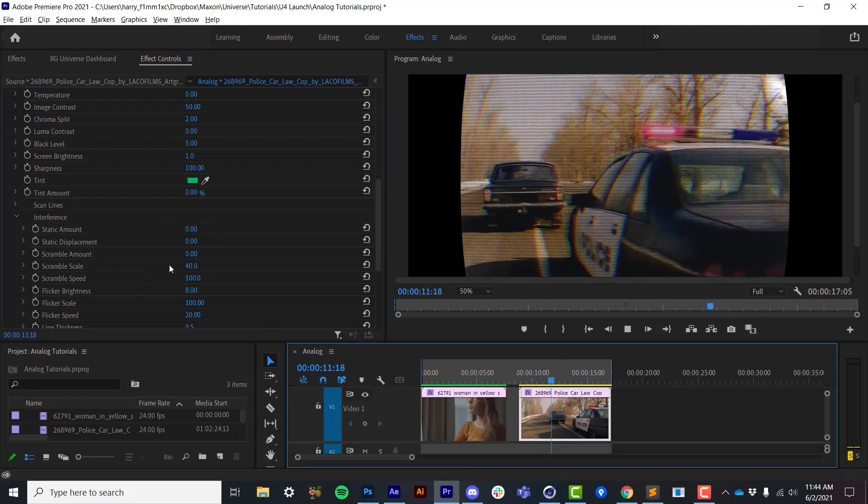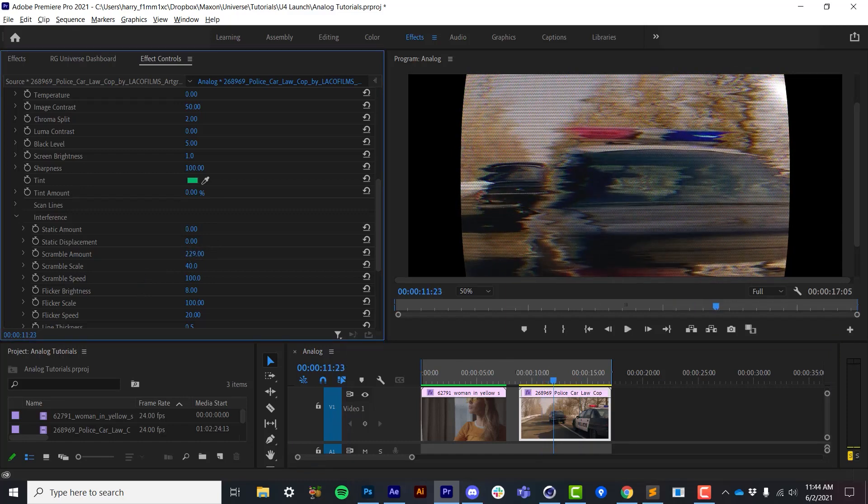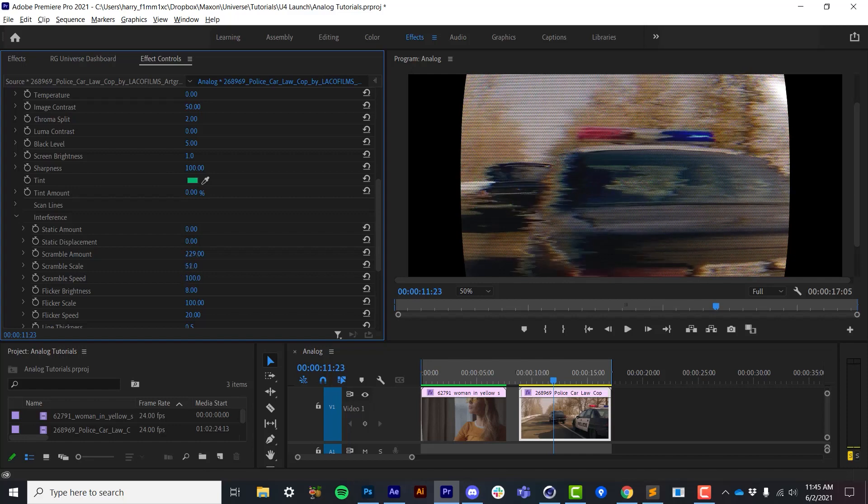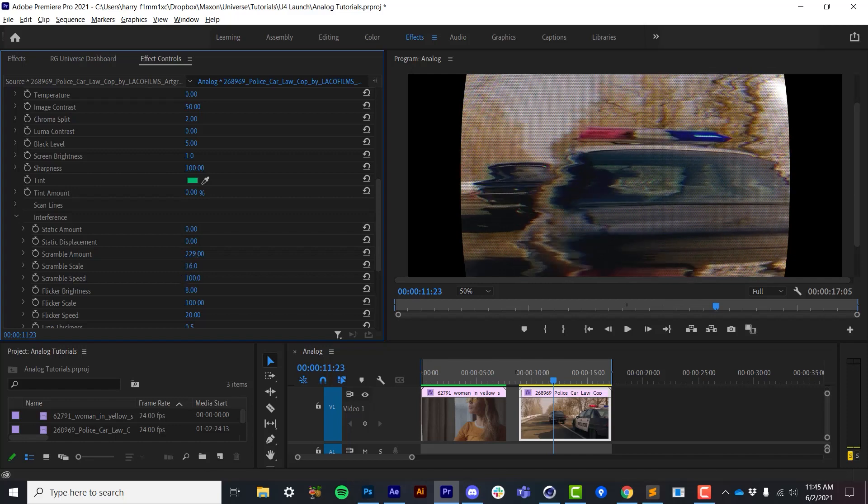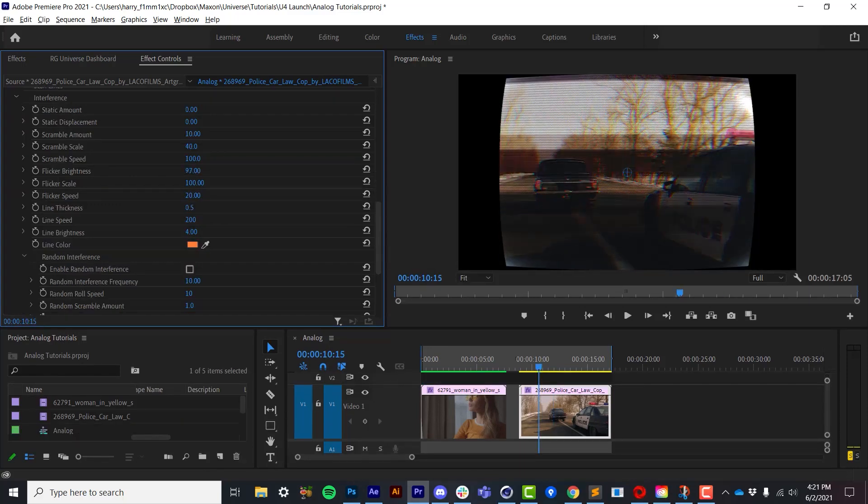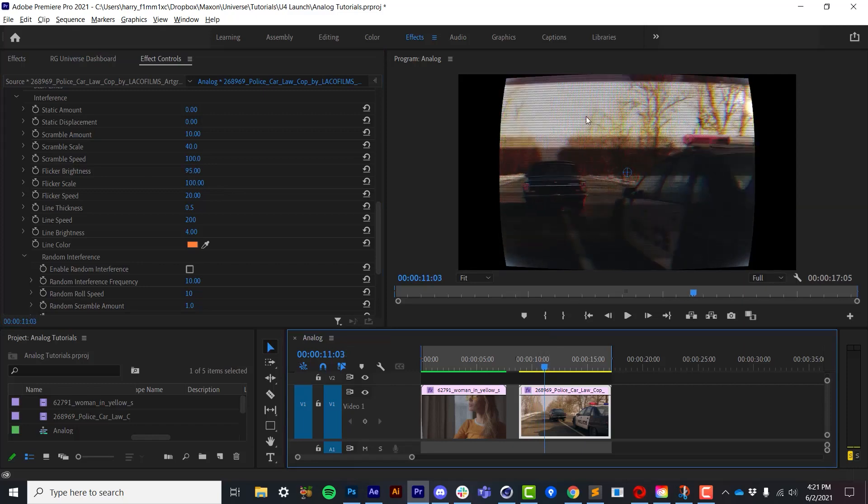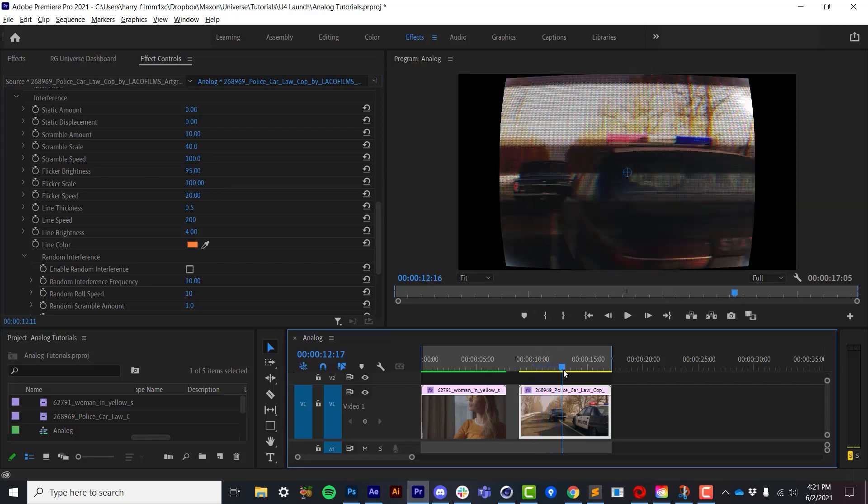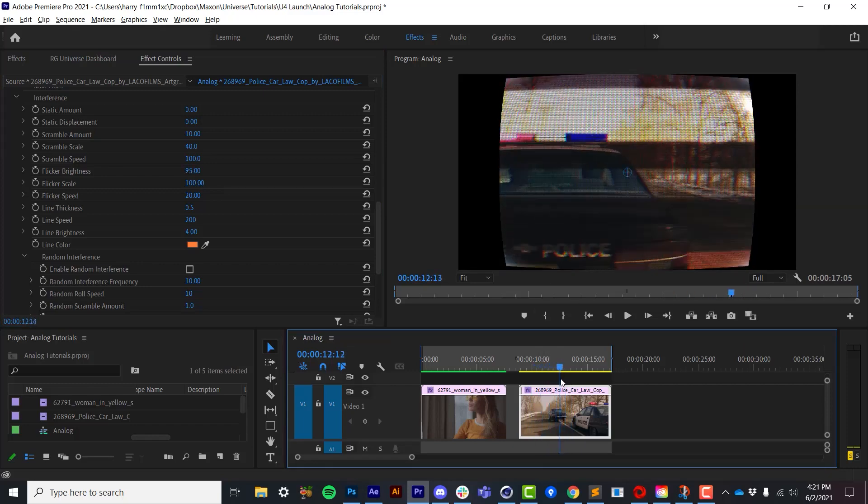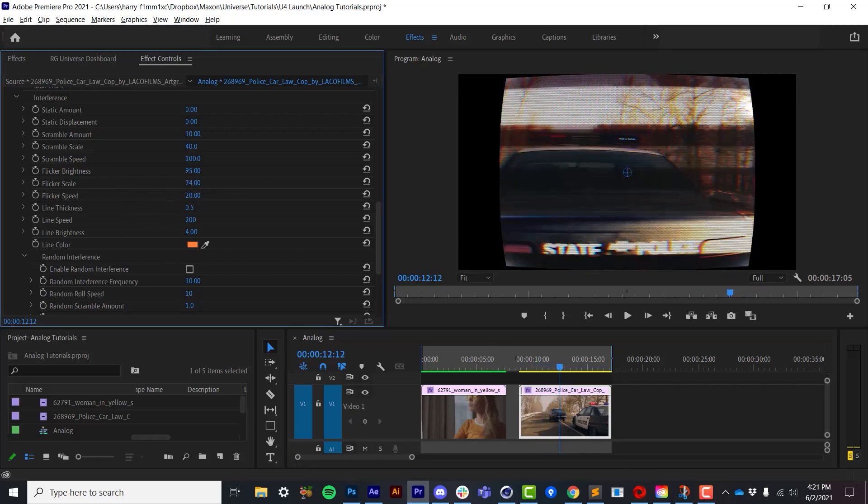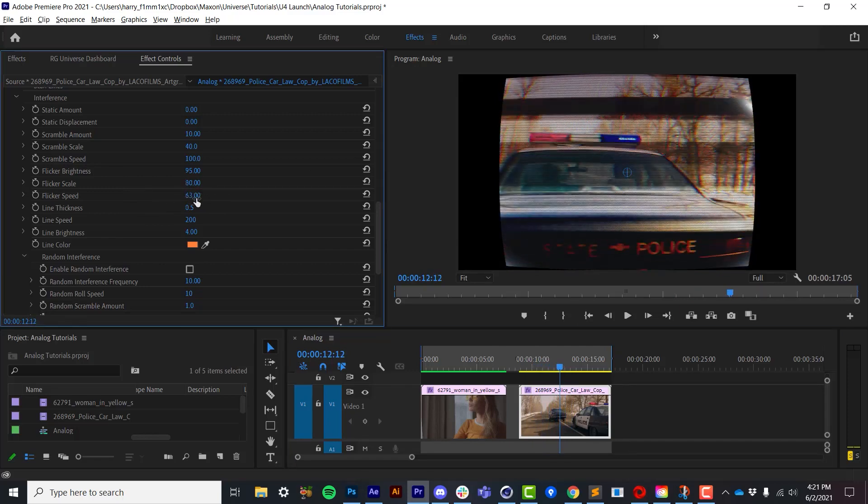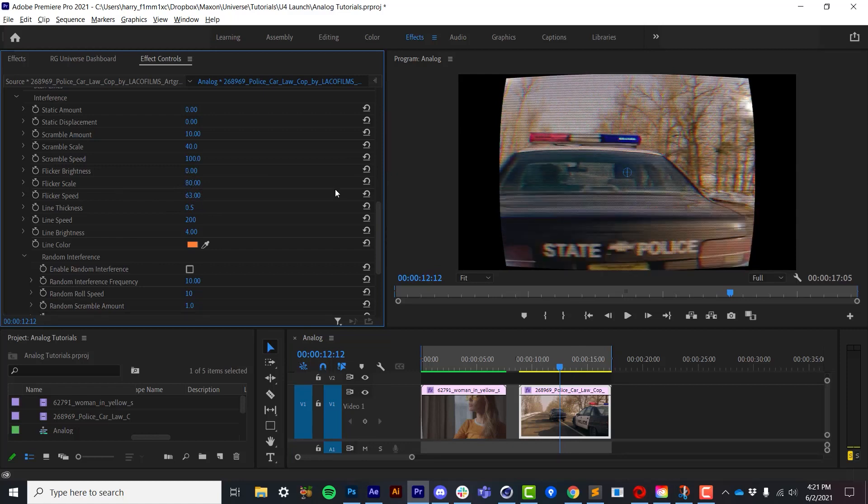The scramble amount is going to introduce a wavy distortion, and I can control things like its overall speed as well as its scale. Flicker isn't an overall image brightness flicker, but it's a flickering of bright and dark areas of the image. We can control the overall scale as well as the speed of these flickering lines.